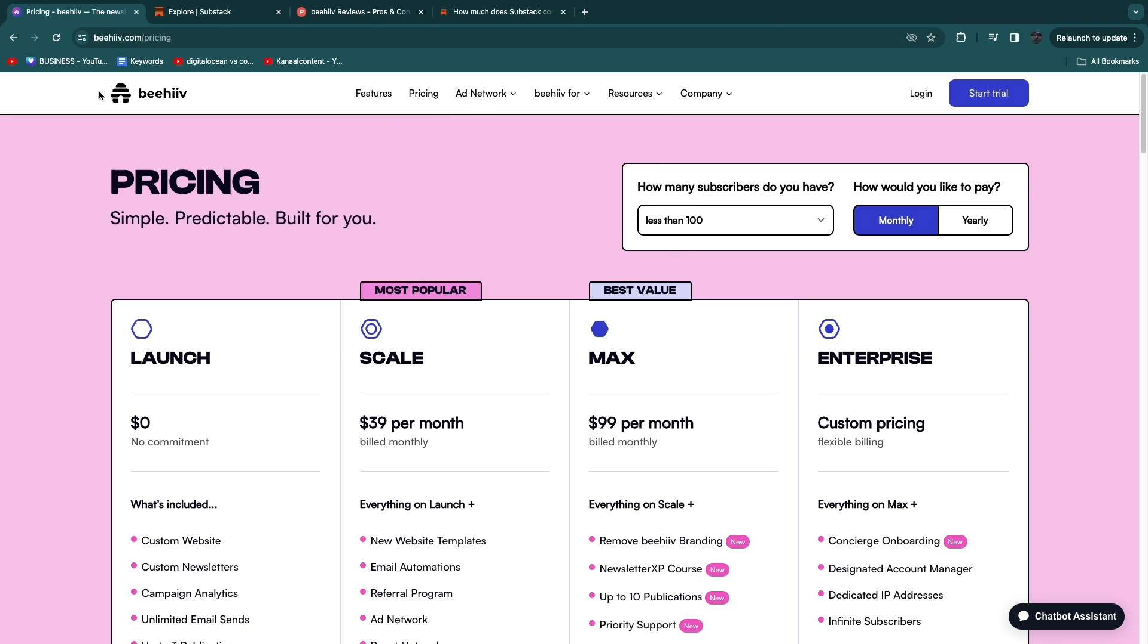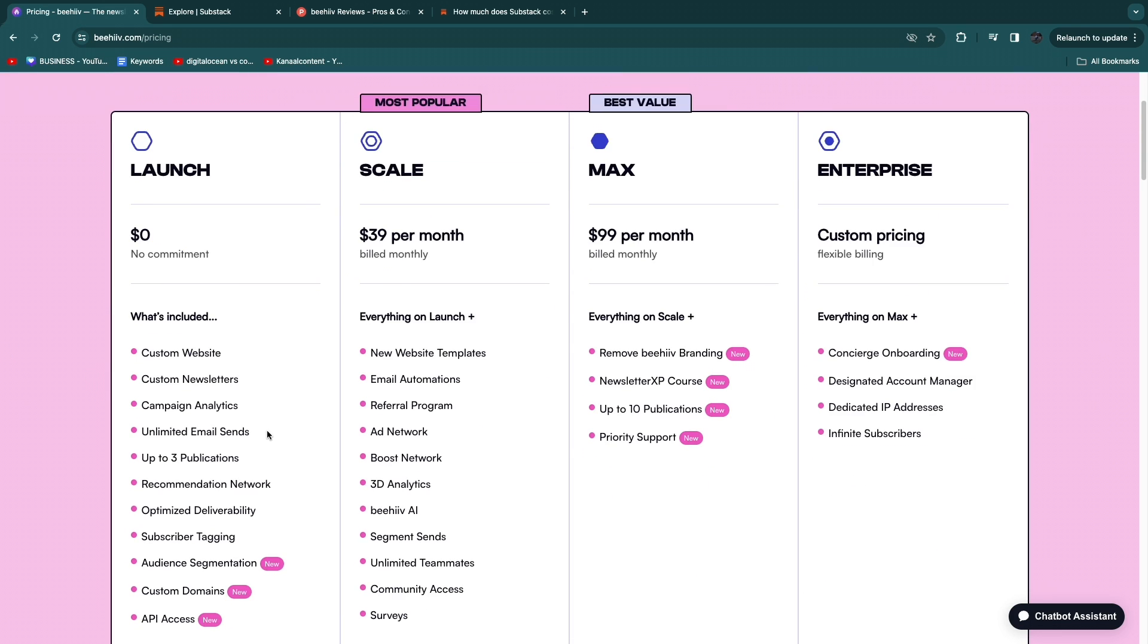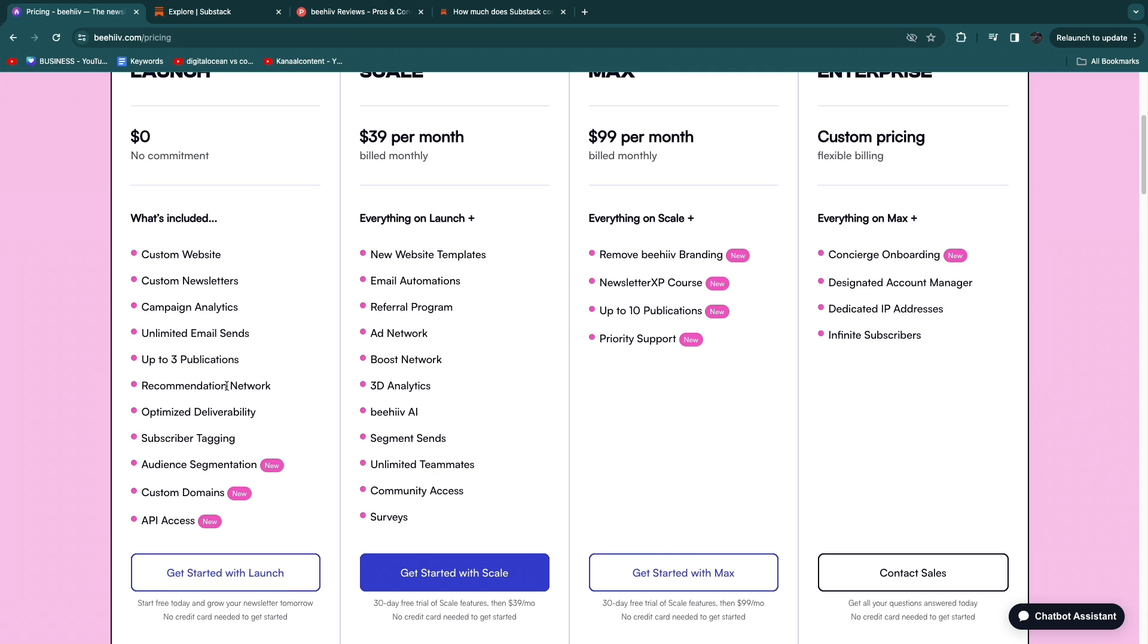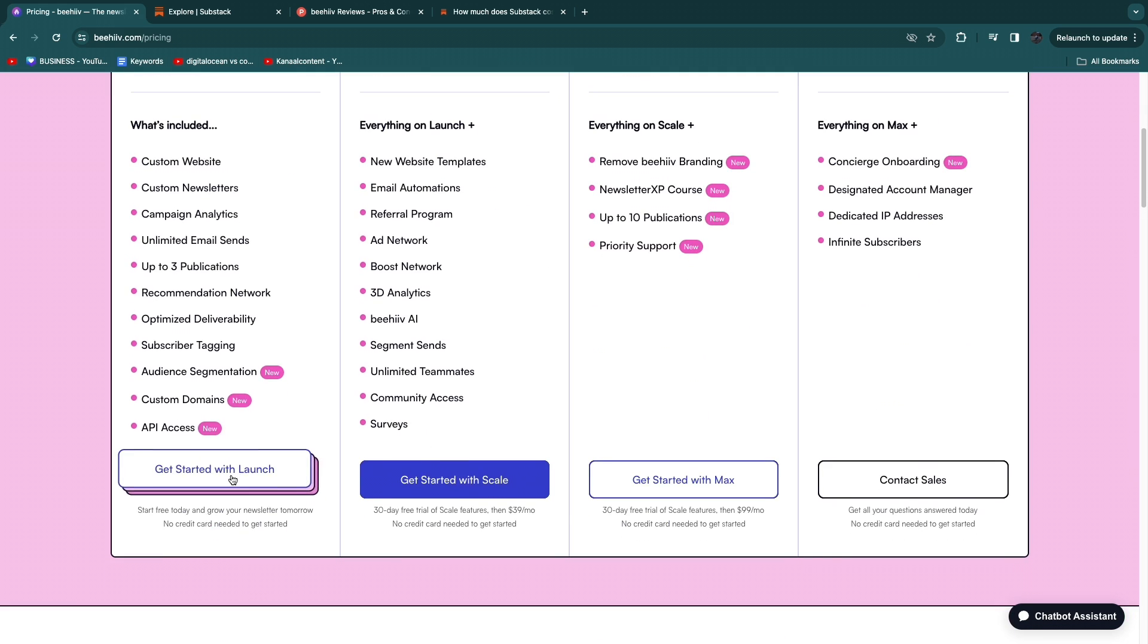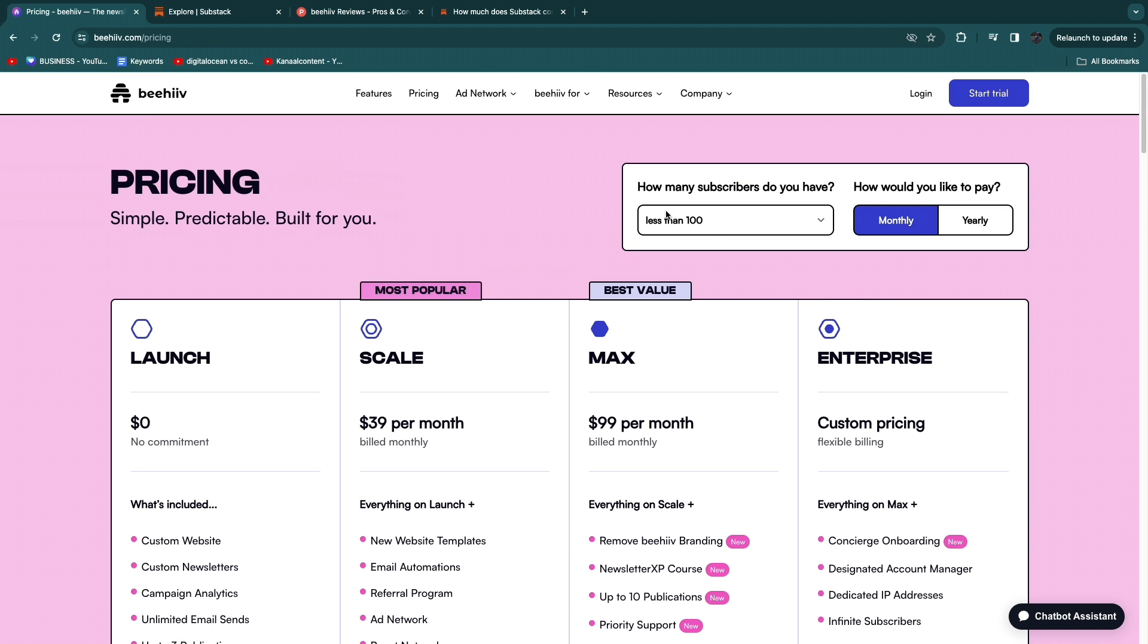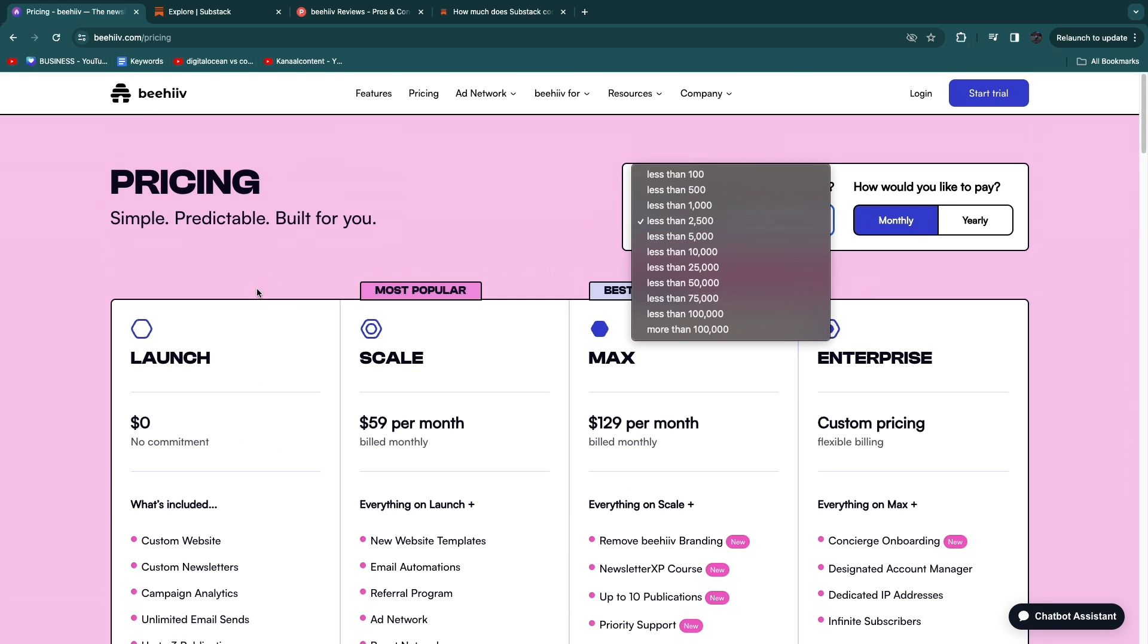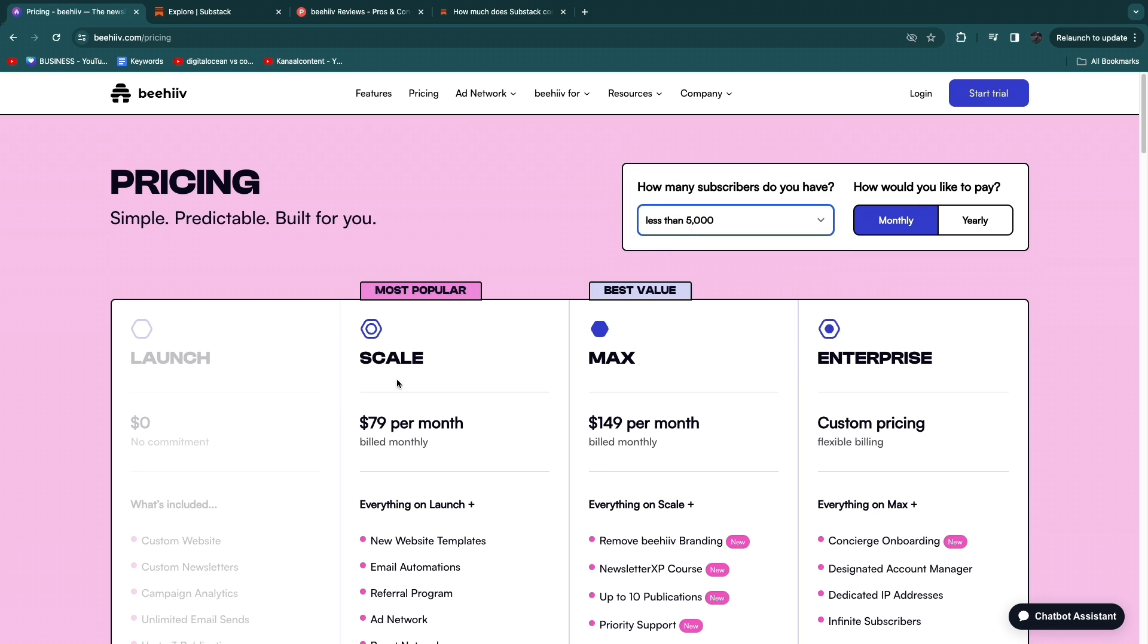So now let's take a look at Beehive pricing. They have a free plan right here where you will get pretty much everything you need but you get a maximum amount of subscribers. So the maximum here I think is less than 2,500. If you go over that you can see the free plan is not available.